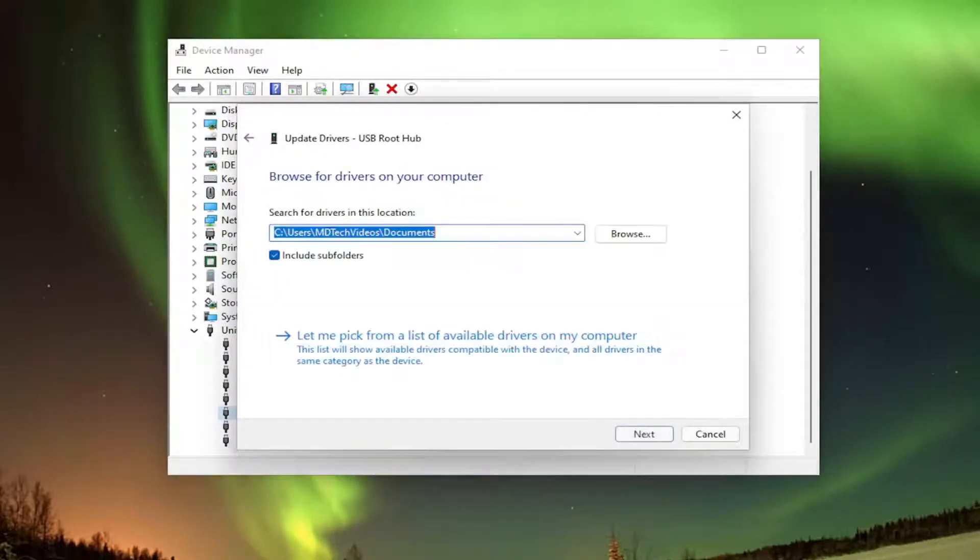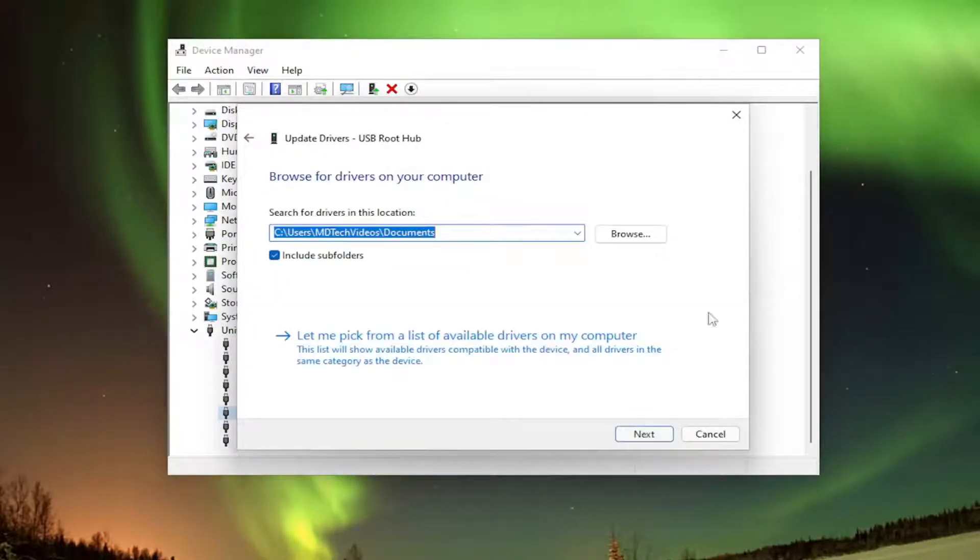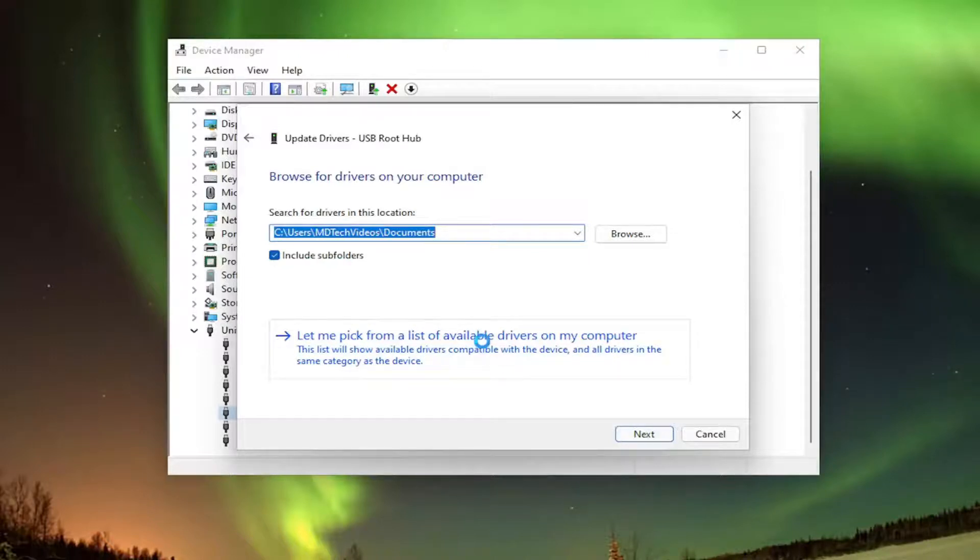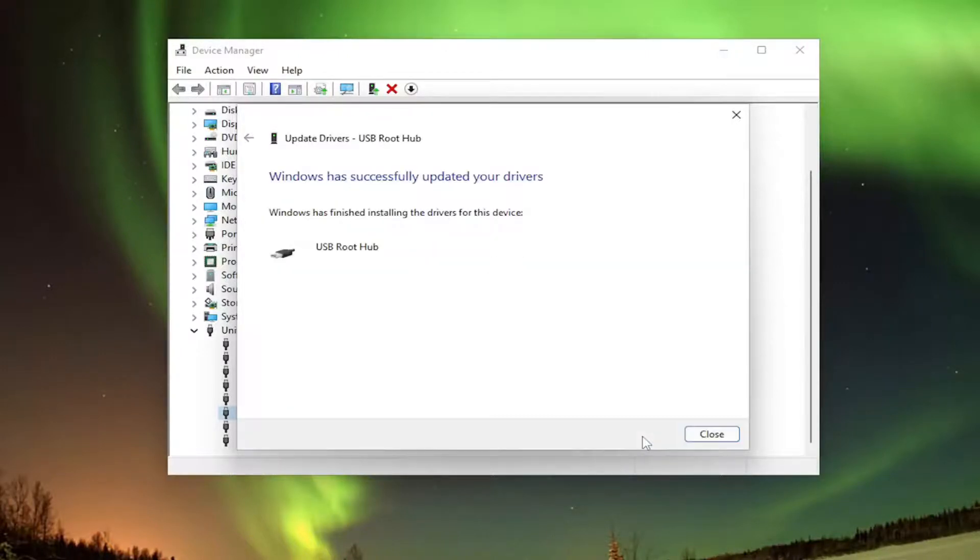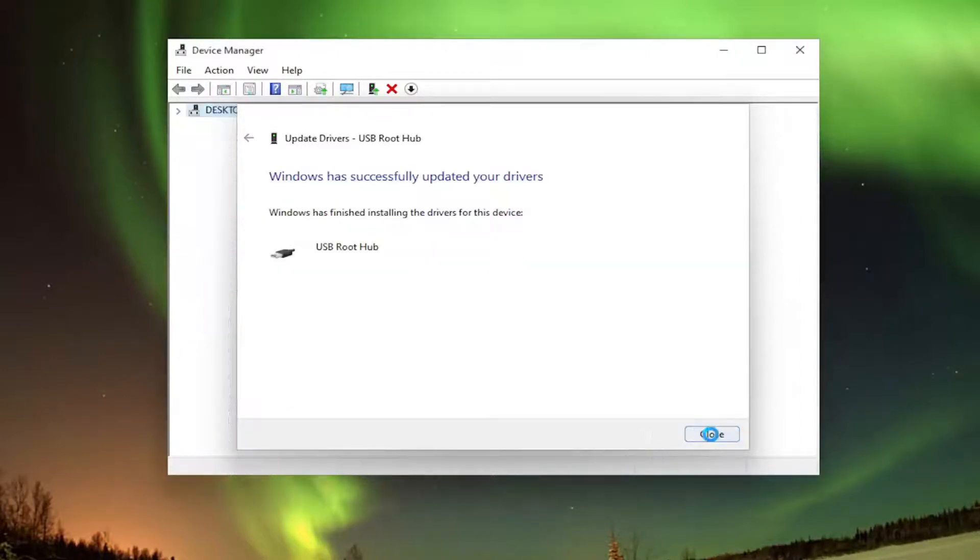Select browse my computer for drivers, and then select let me pick from a list of available drivers on my computer. Go ahead and proceed with the installation of said drivers.